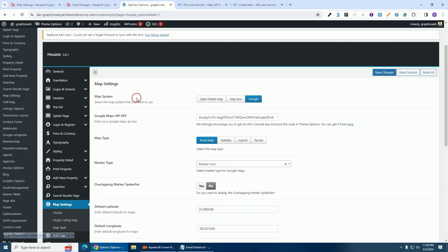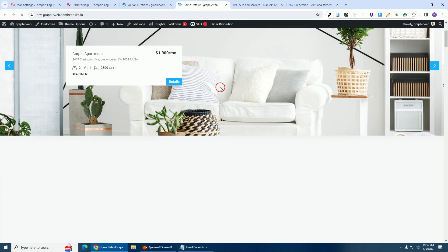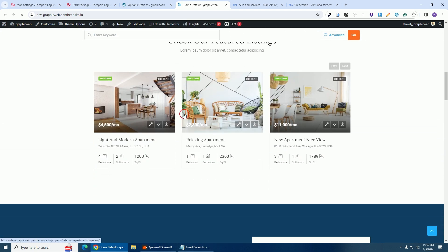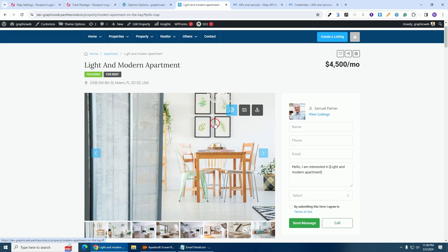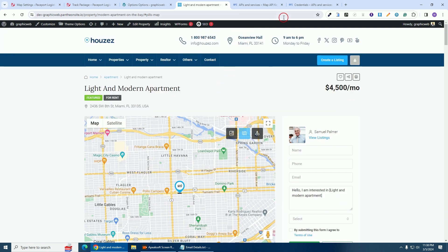Let me go to the front end and check if the map is working for the properties. I'll scroll down and select one of the properties, then click on the map icon to see if the map for this property works. As you can see, the map is perfectly working.